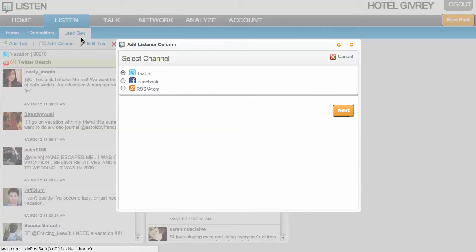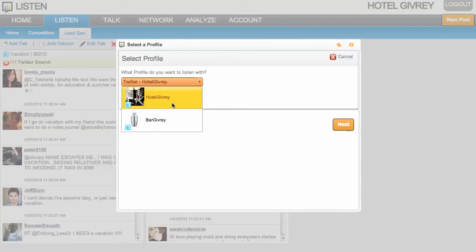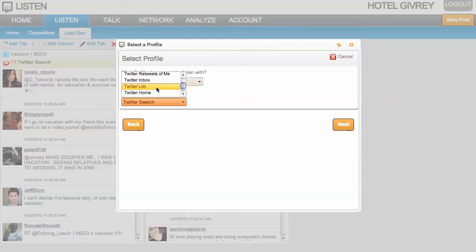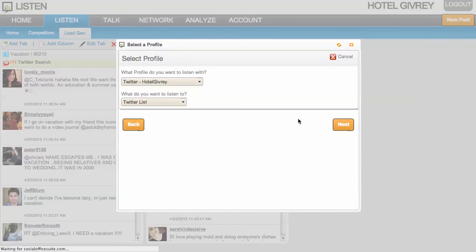So I'm going to come under the tab where I want to house this. I'm going to choose Twitter, and then from the drop down here, I'm going to choose the account I want to listen from as well as Twitter list, and then click next on the wizard.